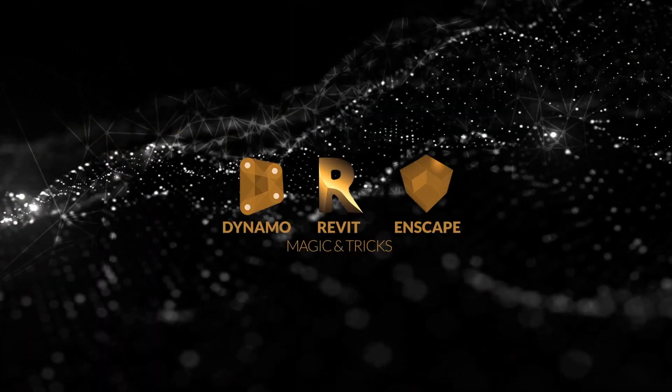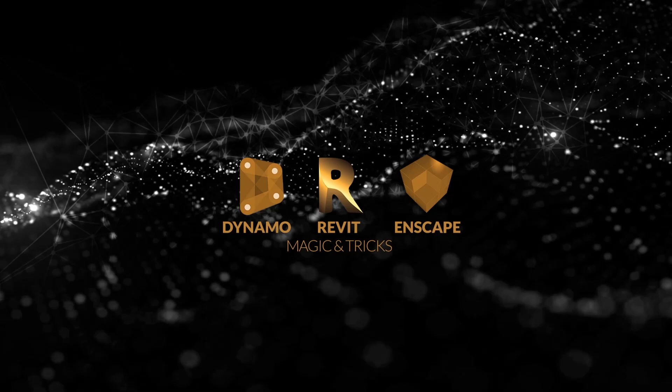Hello boys and girls, welcome to the new YouTube channel Revit Magic and Tricks. This is an introductory video where we will explain what you will be able to see and learn on our channel.